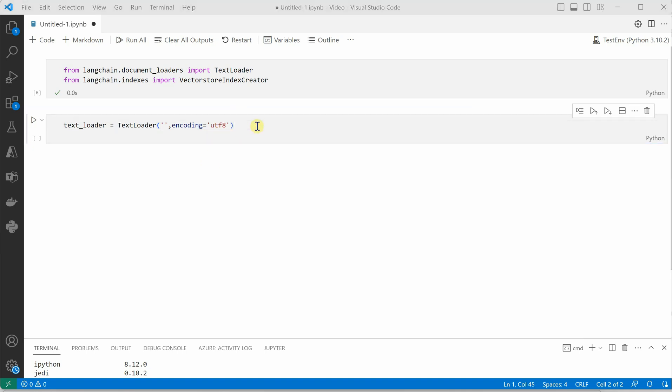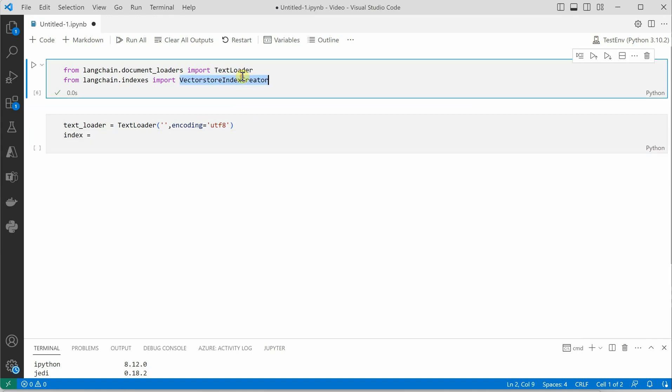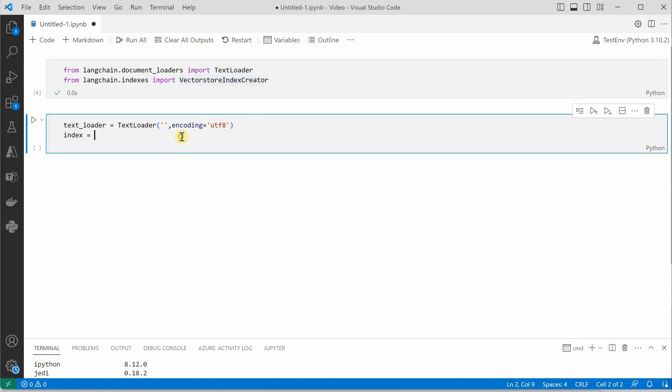And second line what we will be doing is we need to work on index creation. So we will say index equal to VectorStoreIndexCreator and it is having a function from_loaders.